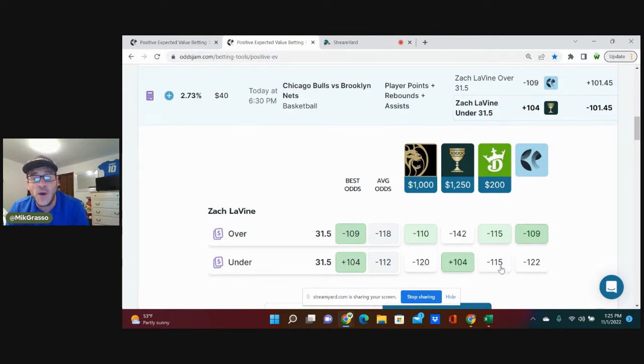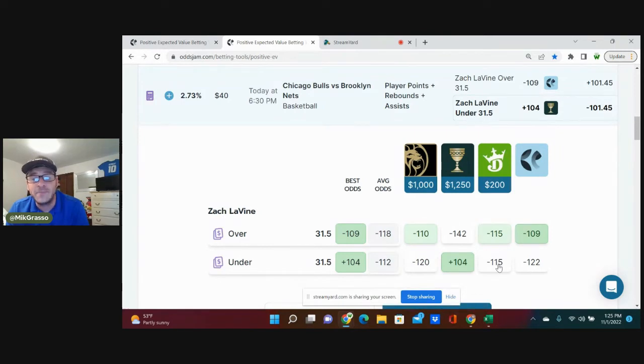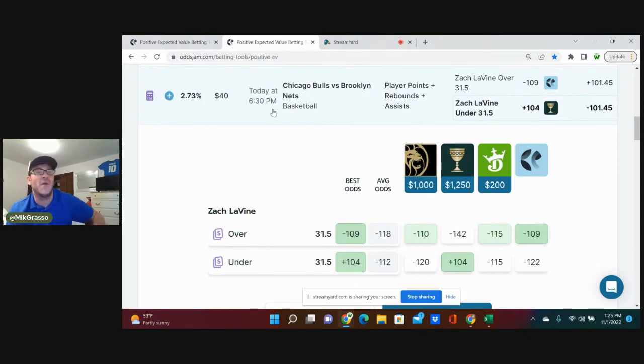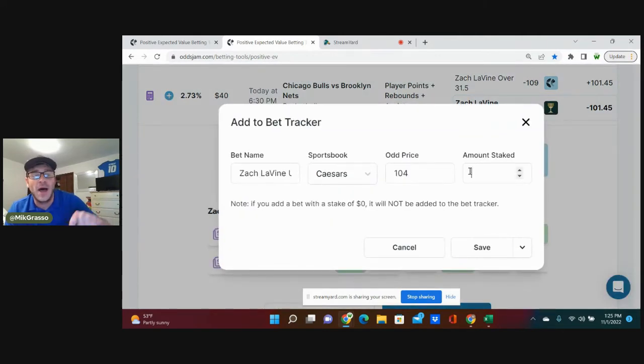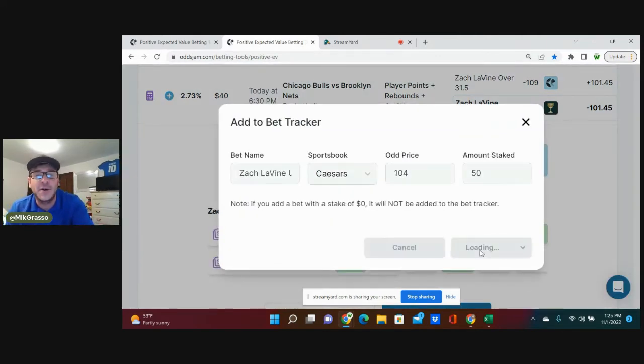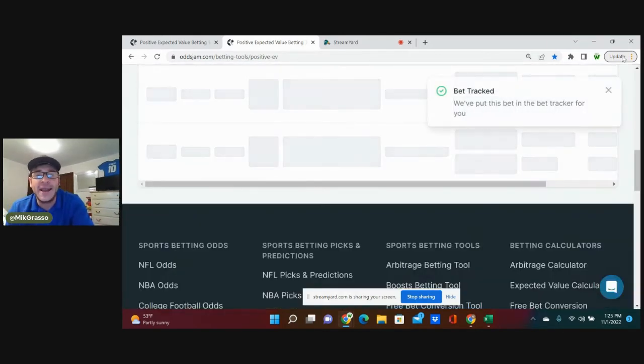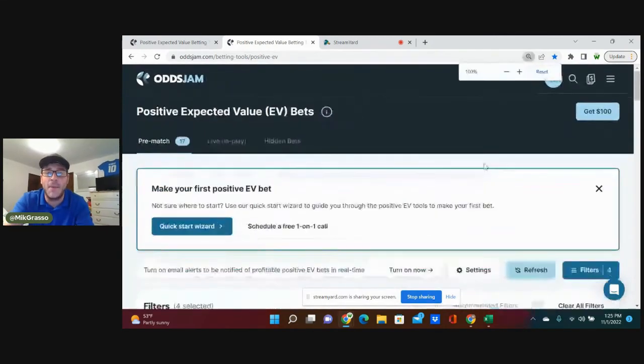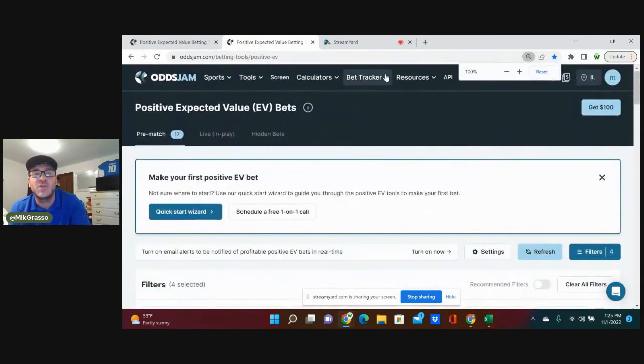And not only that, two other books—Pinnacle being a really sharp book—favor this play. So another full unit play for me, average odds at minus 112. Liking this bet as well. Adding that to the bet tracker. Those are the three NBA bets I'm on. I'm going to go to my bet tracker now so you all can see these bets up close one more time.